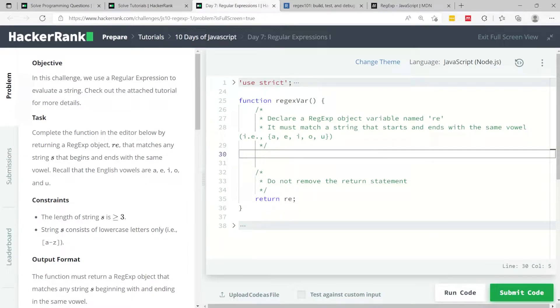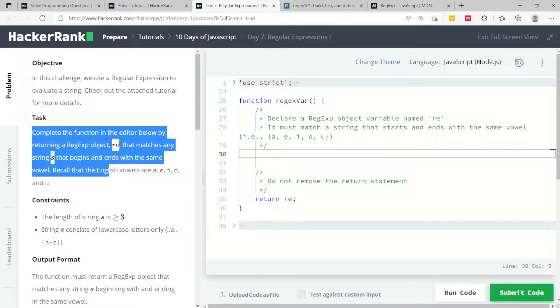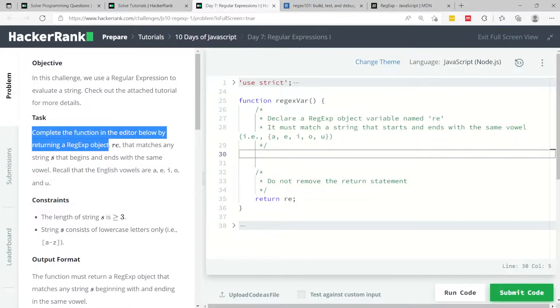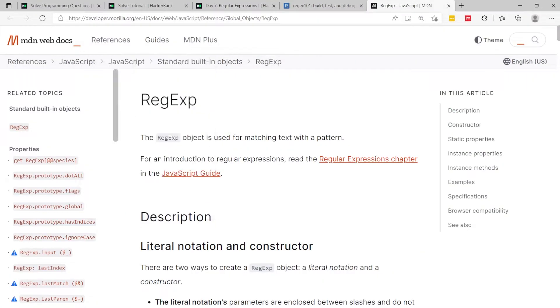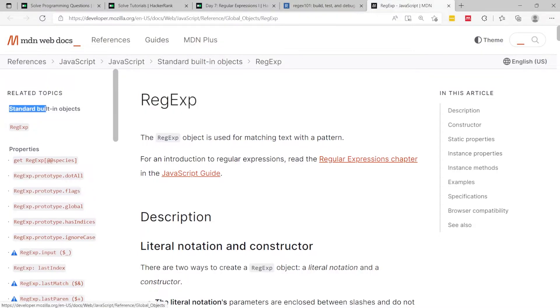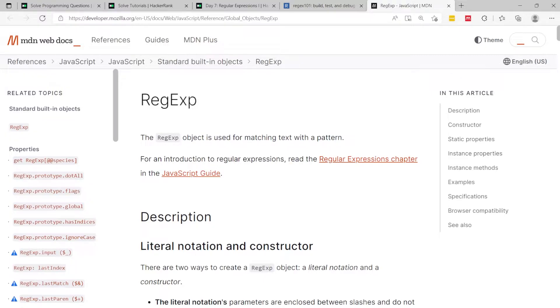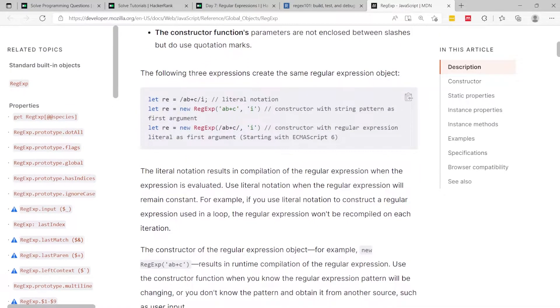This challenge is called regular expressions number one. We have to complete a function in the editor and return a regex object. This is basically a regular expression object. If you go to the Mozilla Developer Network, they have this page where they give you the full documentation on that object. This is part of the standard built-in objects in JavaScript.